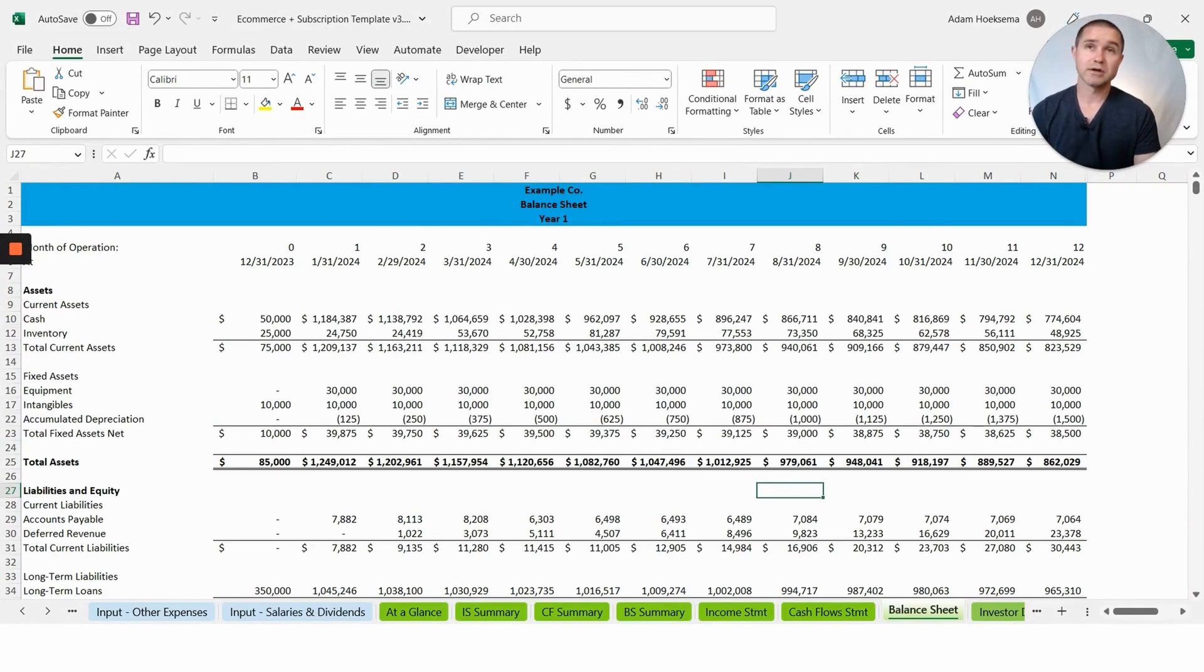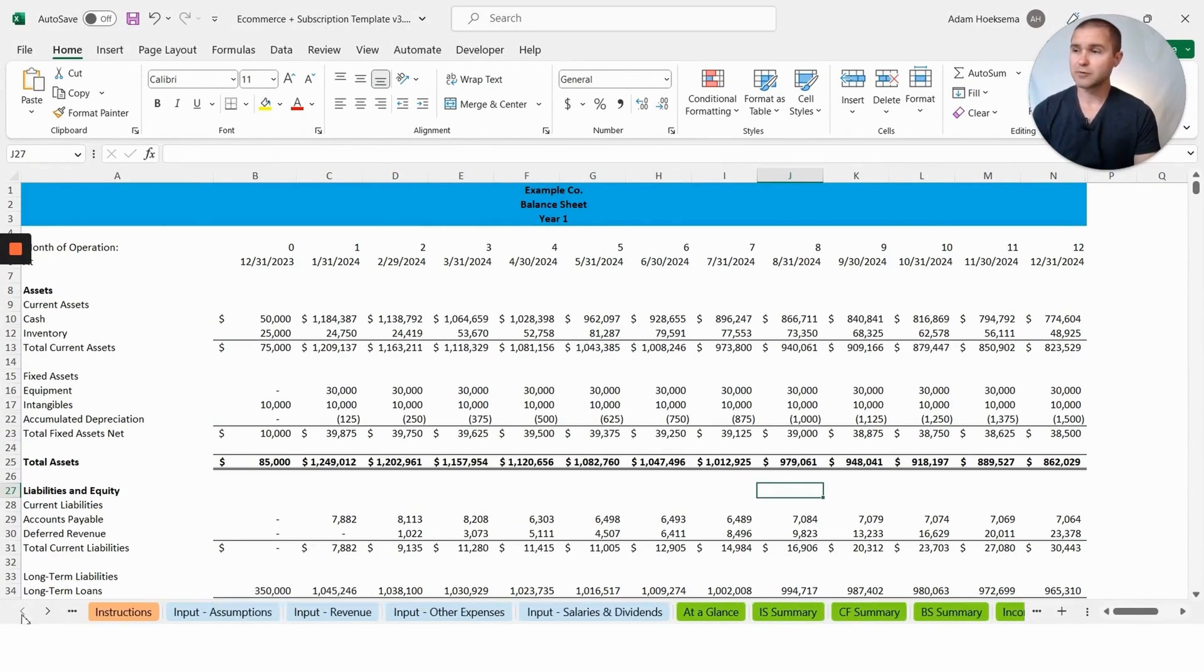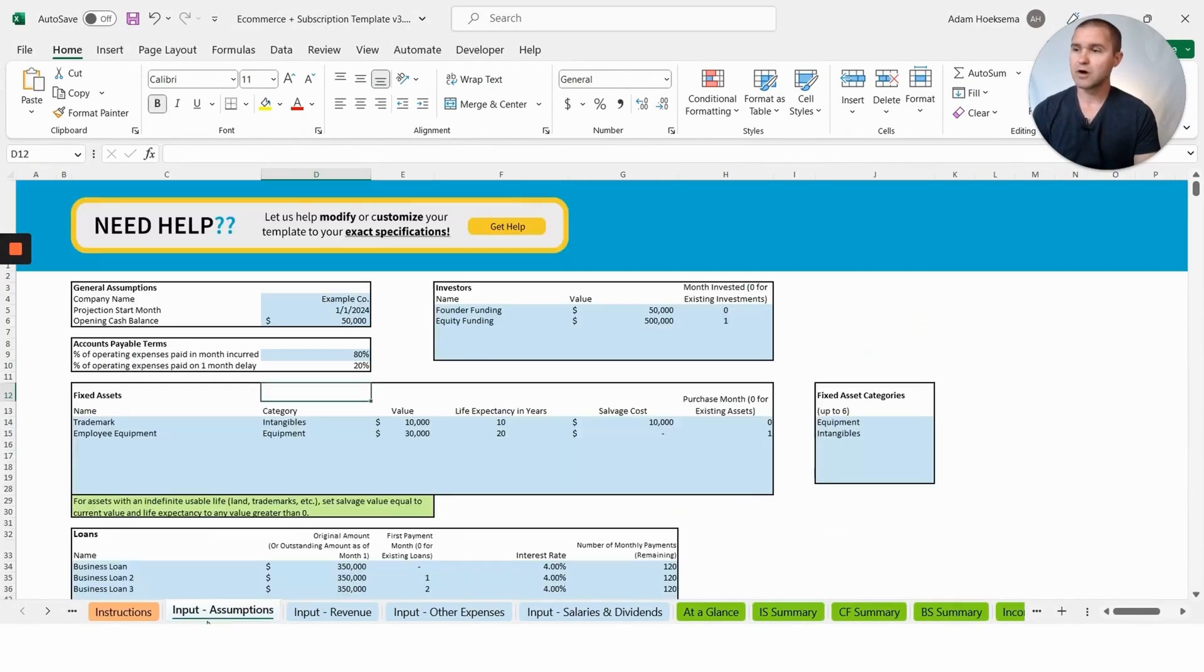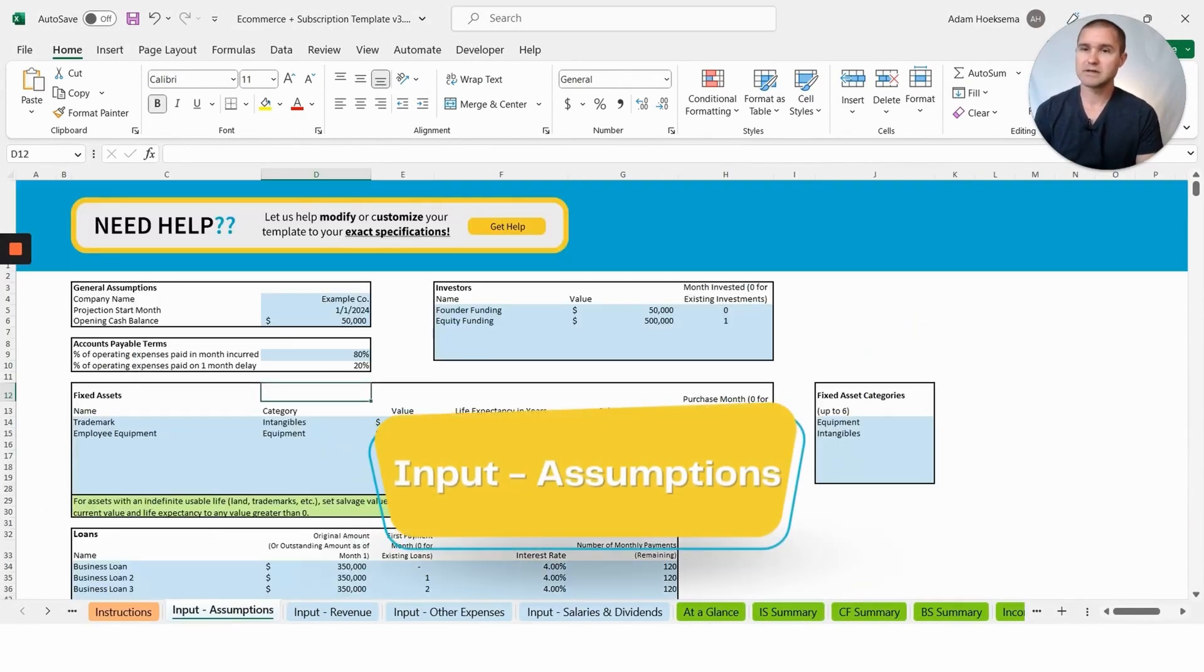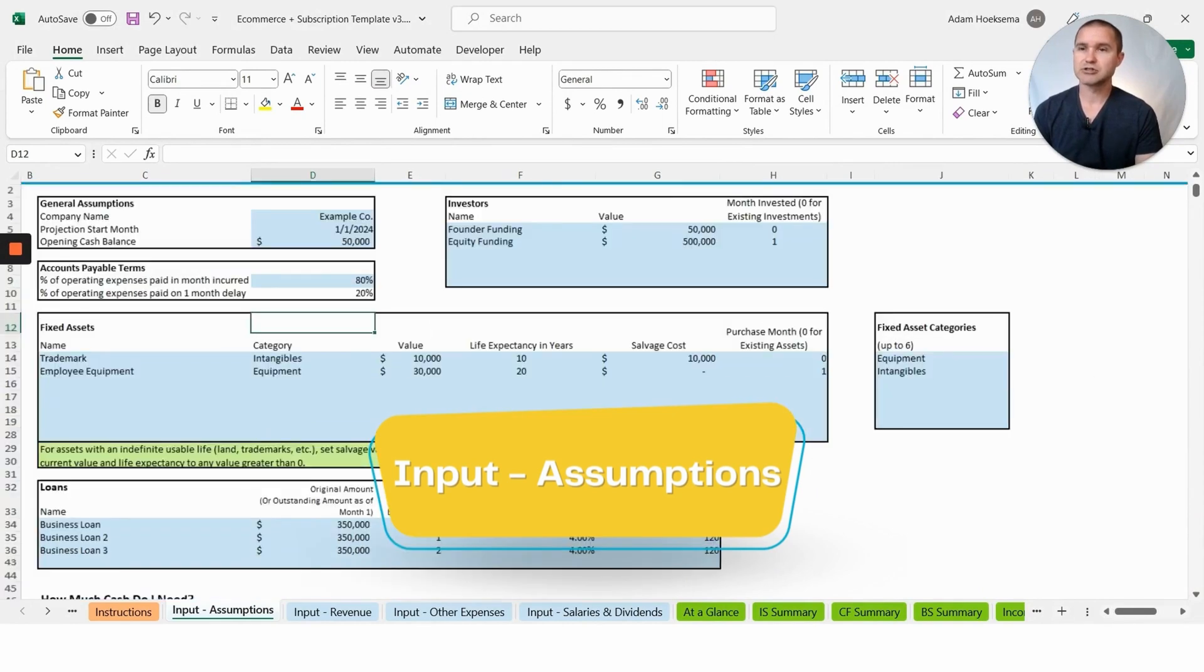In order to produce all these reports, we have a little bit of work to do. I'm going to walk through these input assumption tabs to show you how this works.